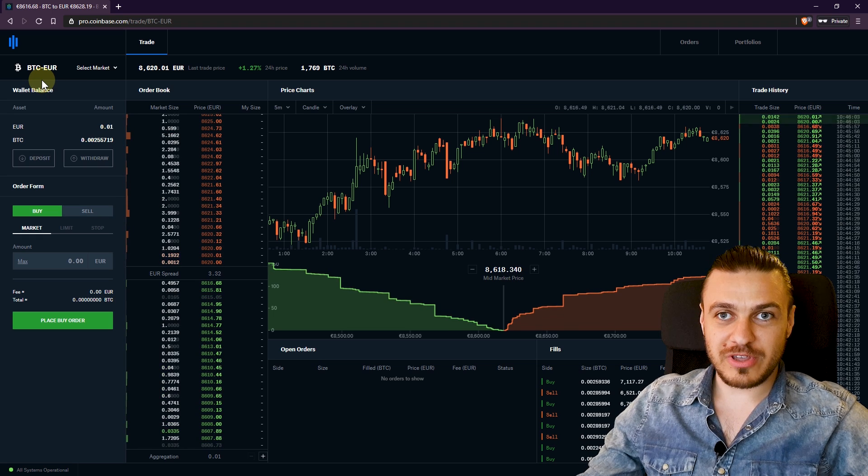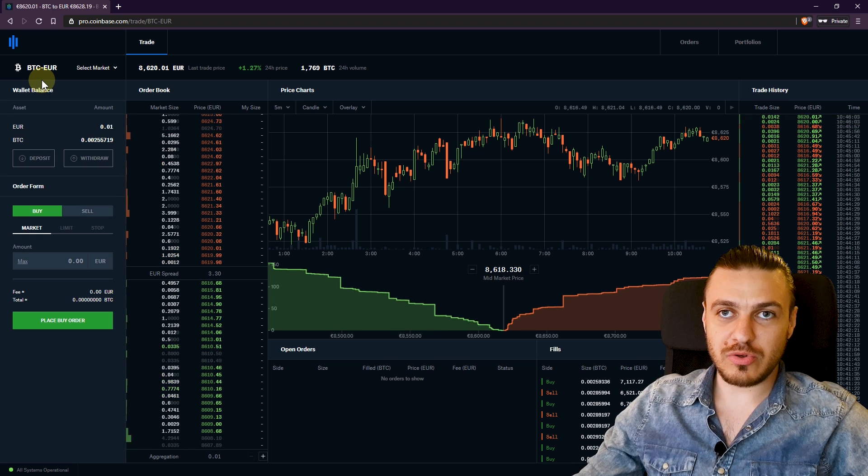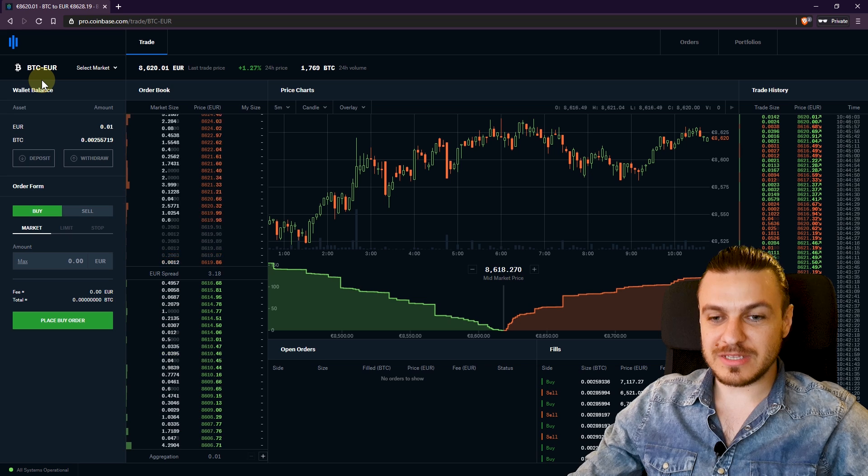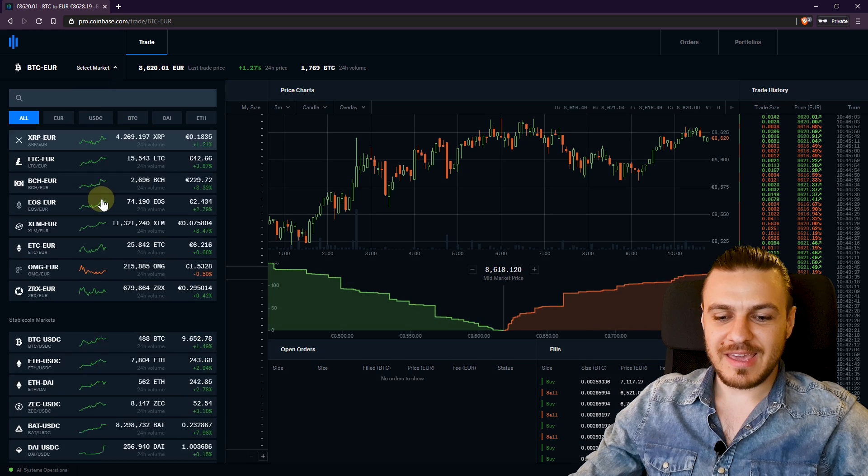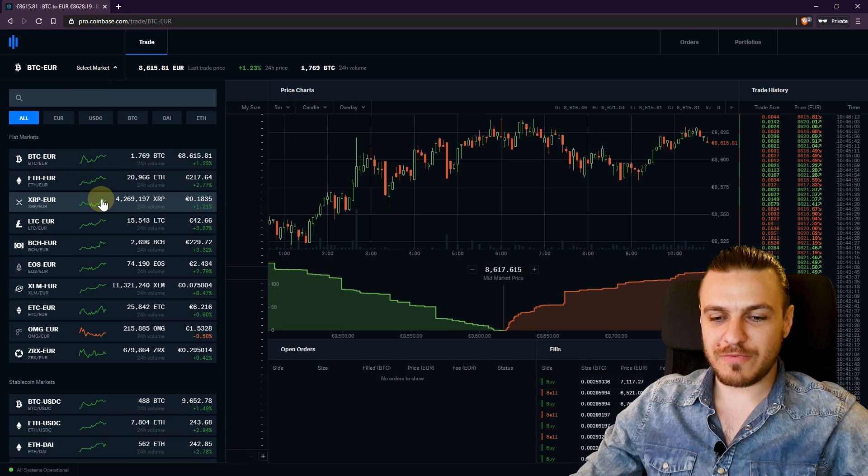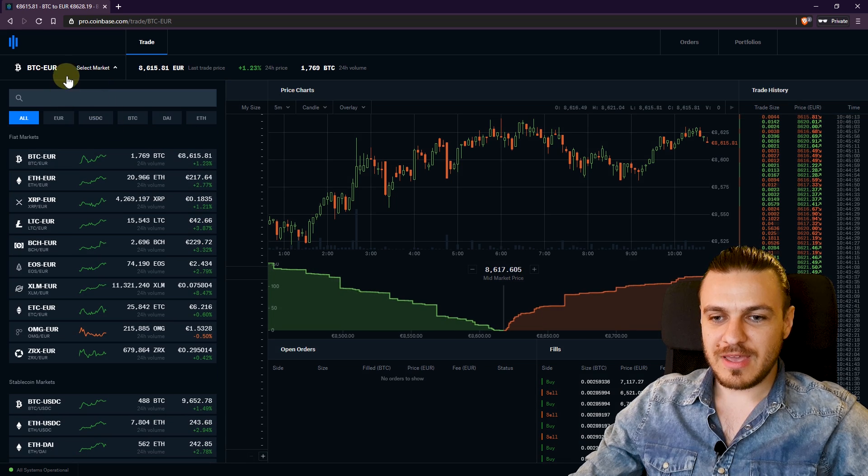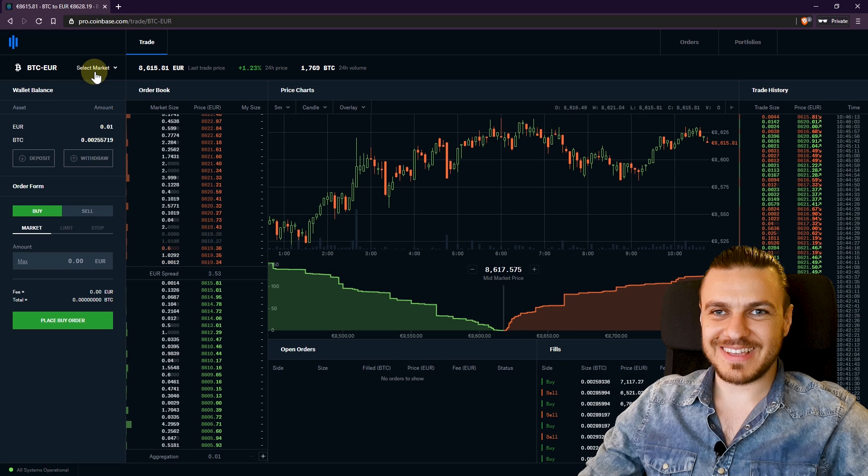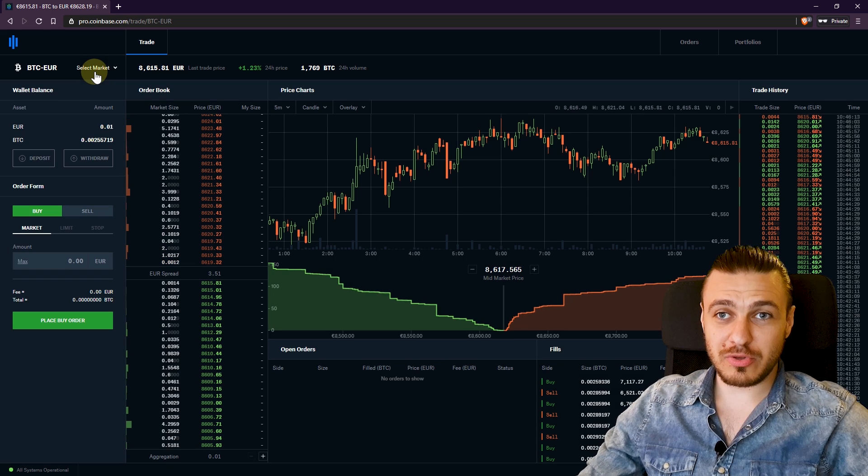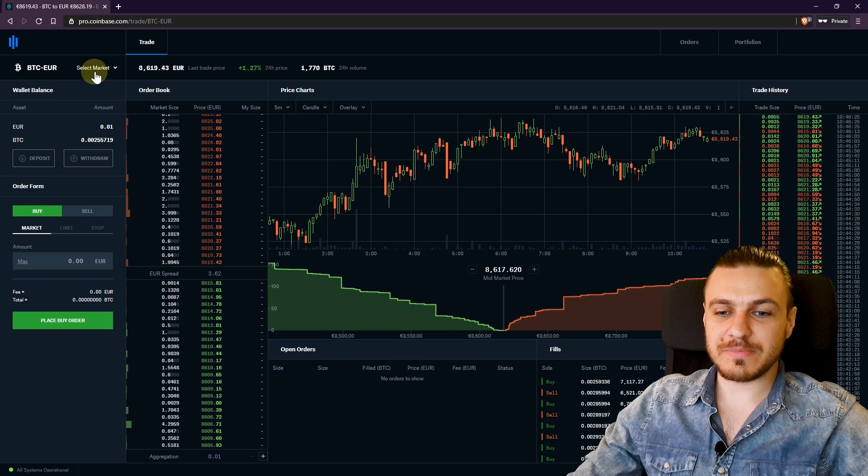Currently I'm trading BTC with Euro, but this applies to any currency you want. You can select any combination of coins here and you'll be able to set a limit order. And this is not limited only to Coinbase Pro. You can apply this technique on any other crypto exchange.